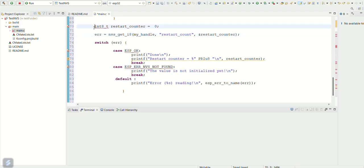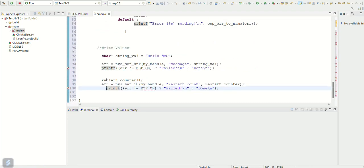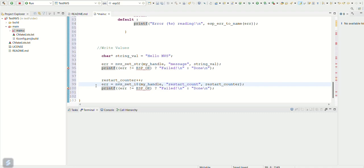Now we add the code to write string and integer value in the flash. We write the string hello nvs with key as message. The error check is also done. The restart counter is incremented and stored in the flash with key restart_count.